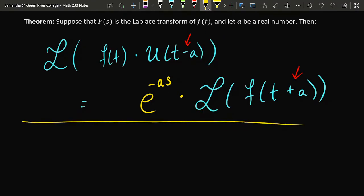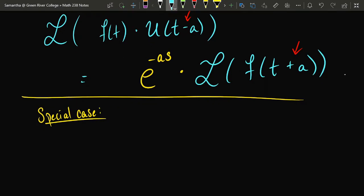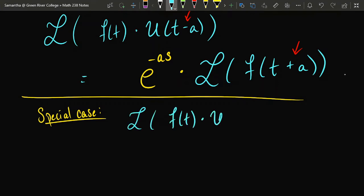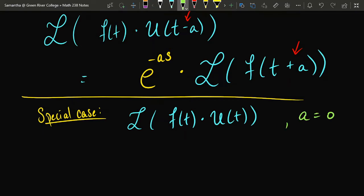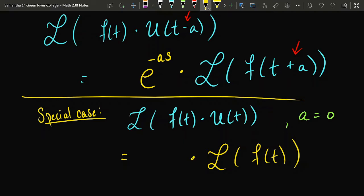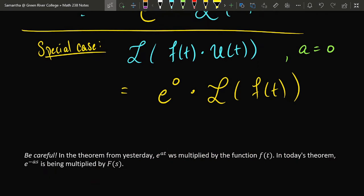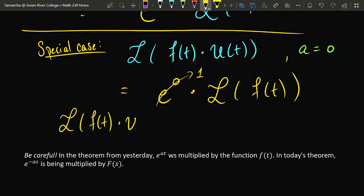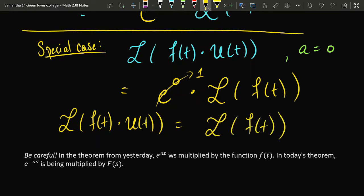As a special case, if we're finding the Laplace transform of the product of a function and a unit step which turns on at time t equals zero, this corresponds to the case when a is equal to zero. So the formula says that's the same thing as the Laplace transform of f of t plus zero, multiplied by e to the zero. Since e to the zero is just one, this amounts to saying that taking the Laplace transform of f of t multiplied by the unit step that turns on at time zero is equivalent to just taking the Laplace transform of the original function.